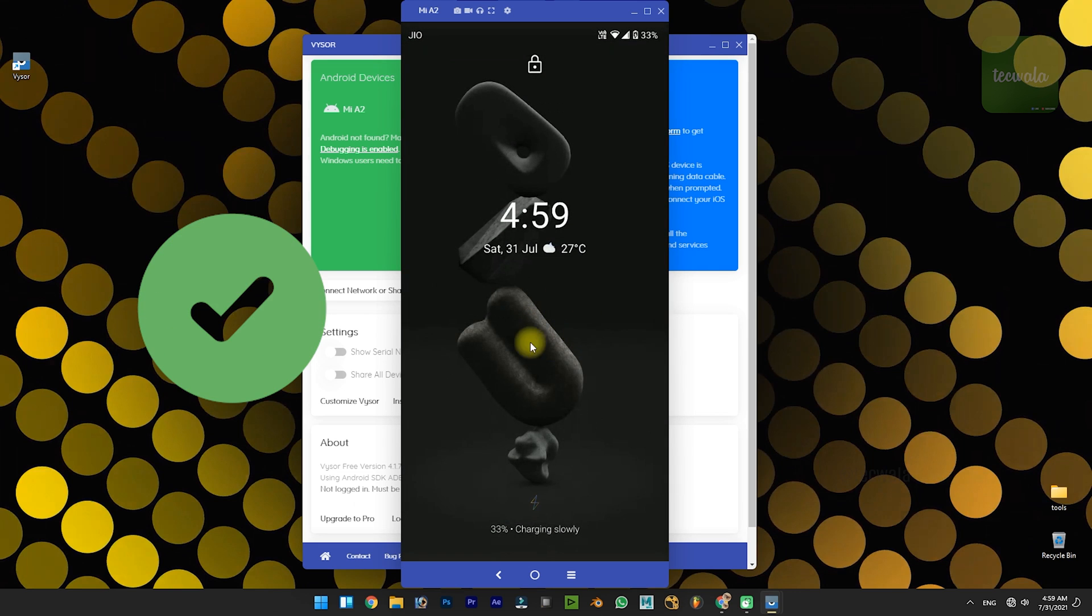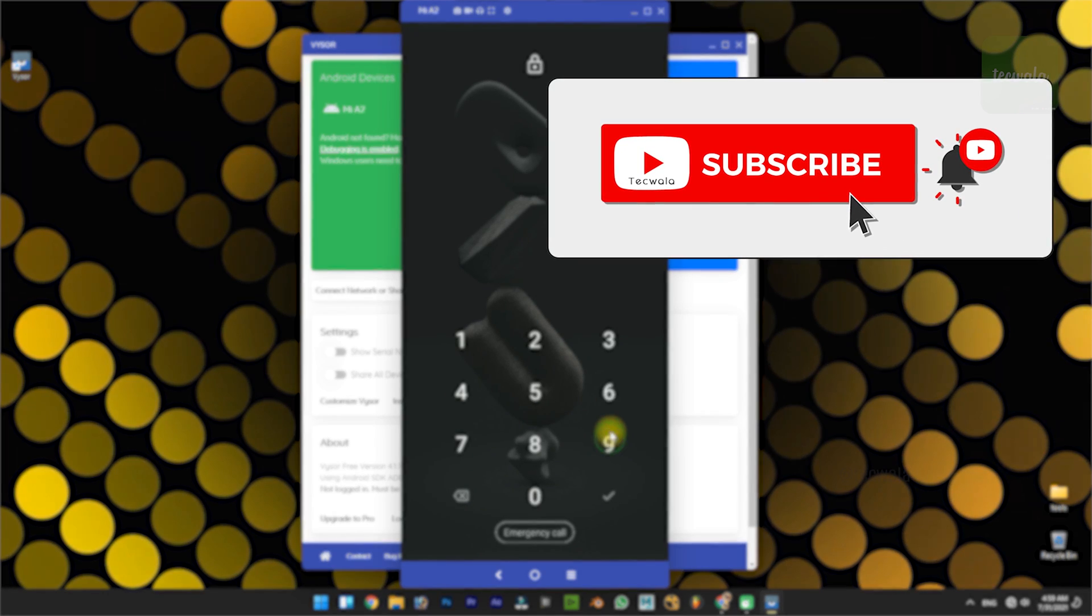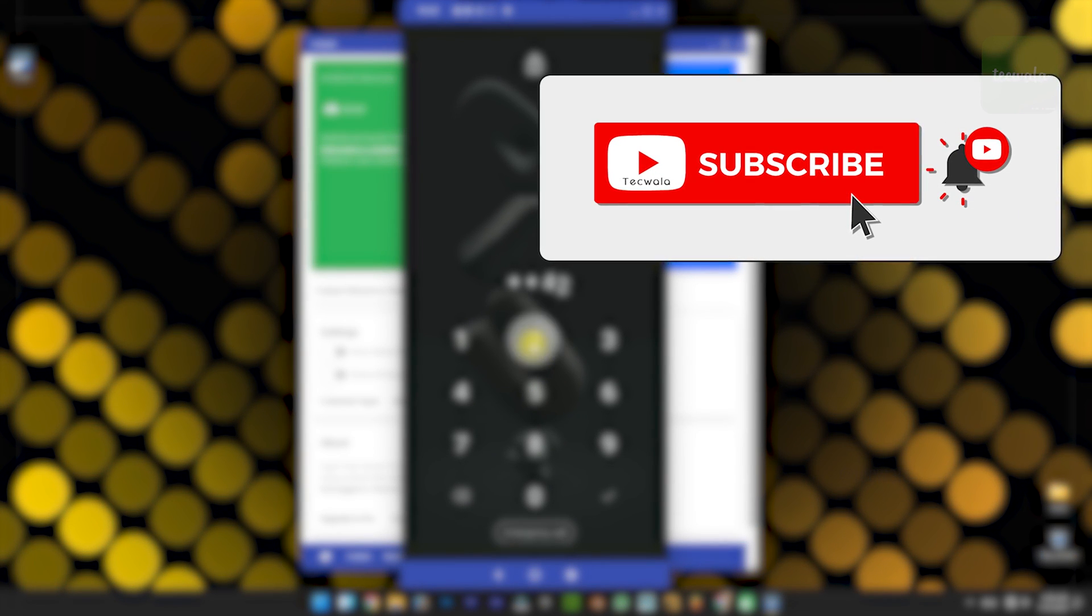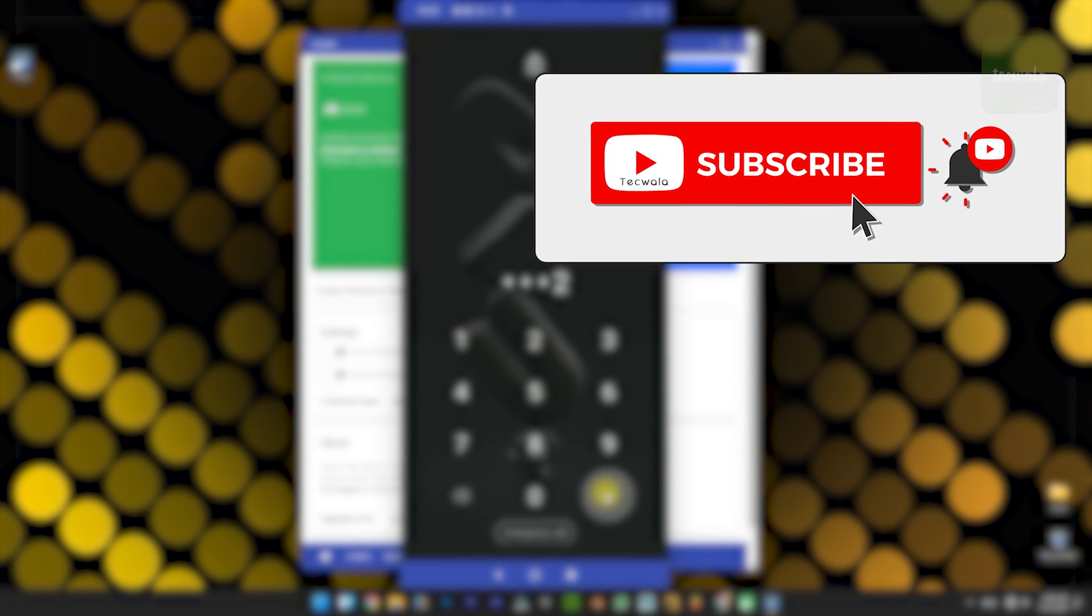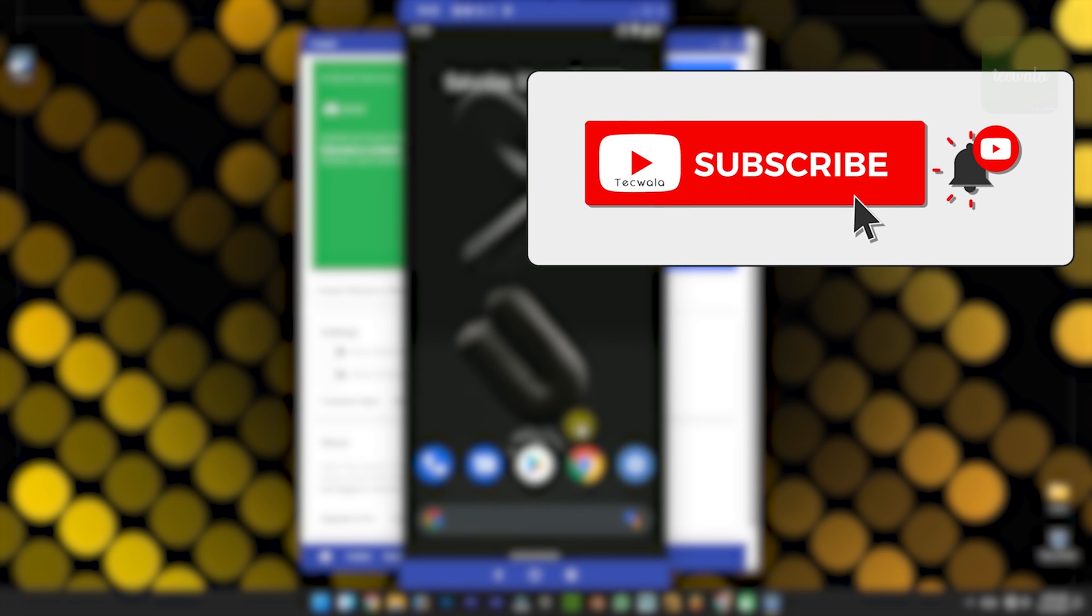That's it. Thanks for watching this video. If this video was helpful to you, subscribe to this channel and give your support to do more videos like this.